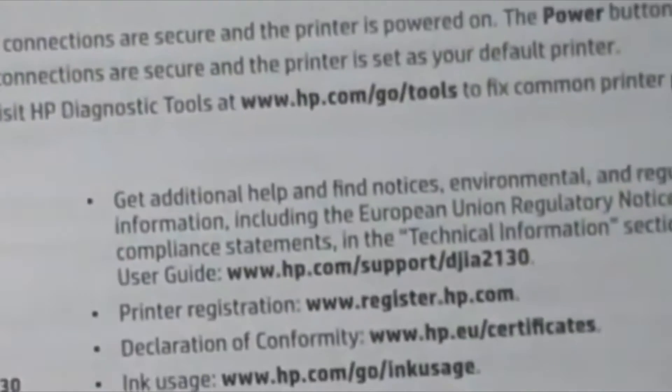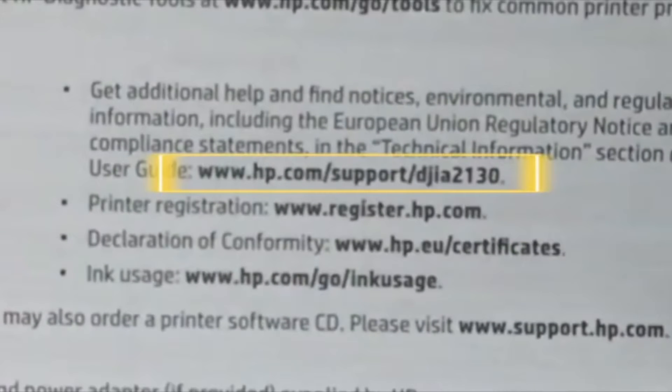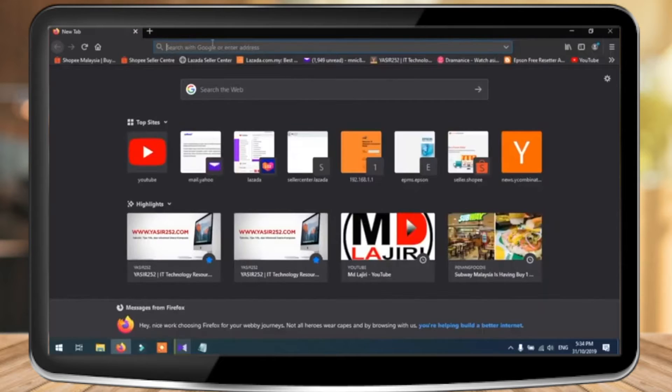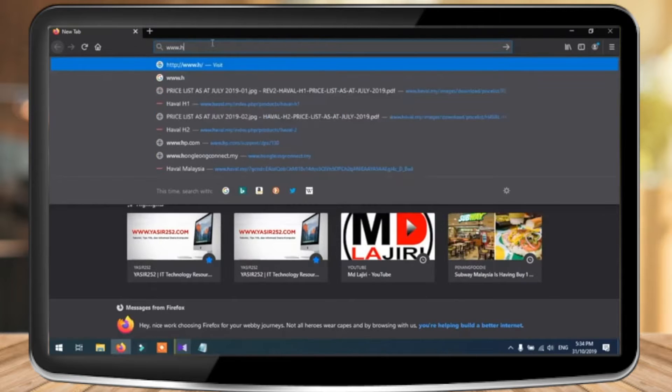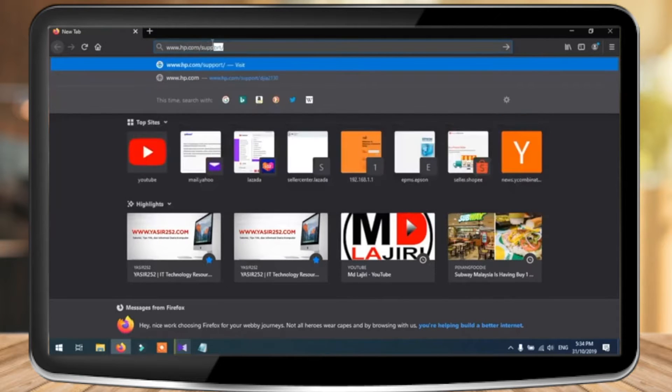Now if you look into the manual that comes along with the printer, there is an official link by the HP company for you to install the driver or software that's required for your printer to run. So let's hop into your web browser and enter the link first.